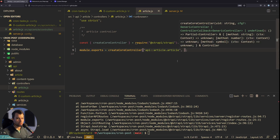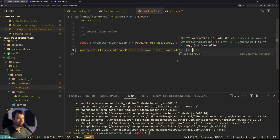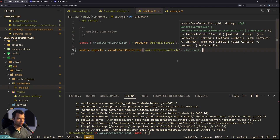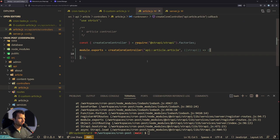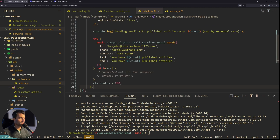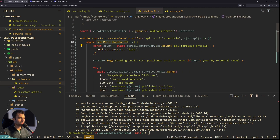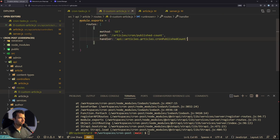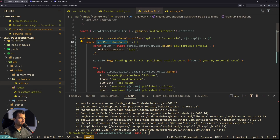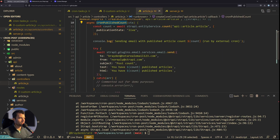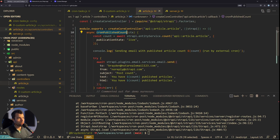Inside article.js, we add a custom controller as a second property. We have an async cronPublishedCount method that takes in the Strapi instance. The code inside is basically the exact same code we had in our old cron task — getting the article count and sending the email. This isn't going to get called by Strapi; it's going to get called externally from Strapi through our custom route. There are a couple different ways you can call that route externally.